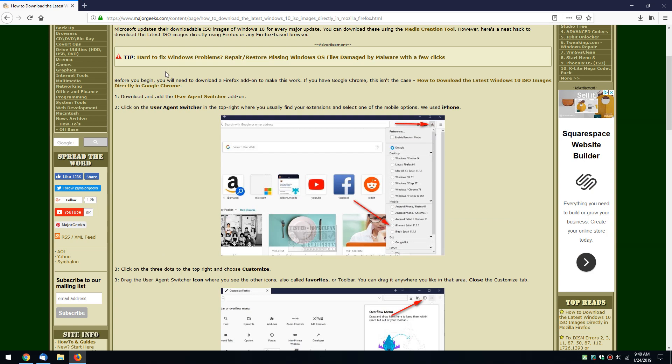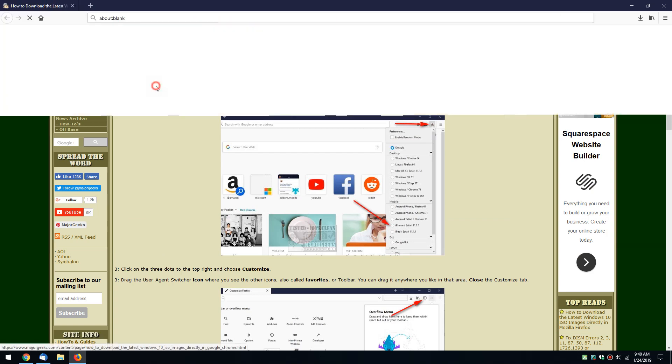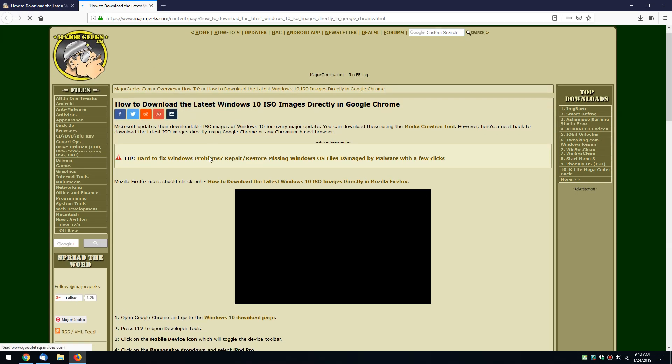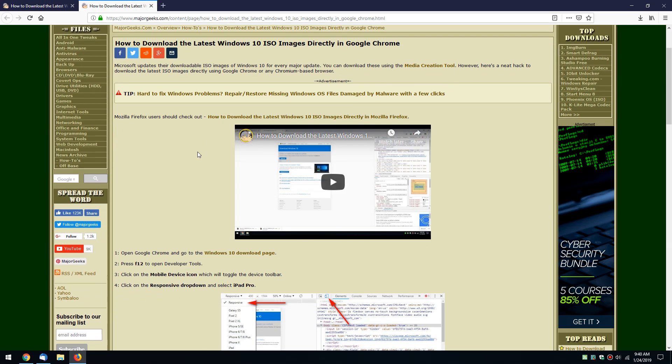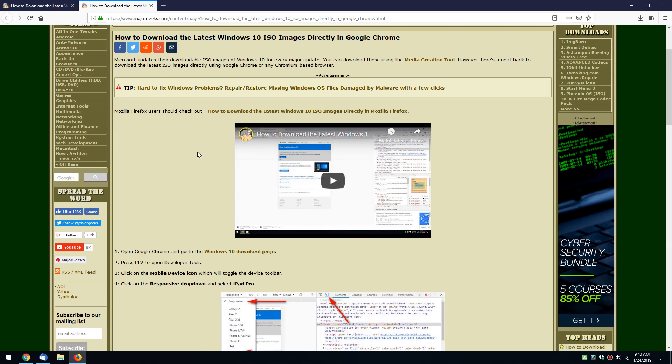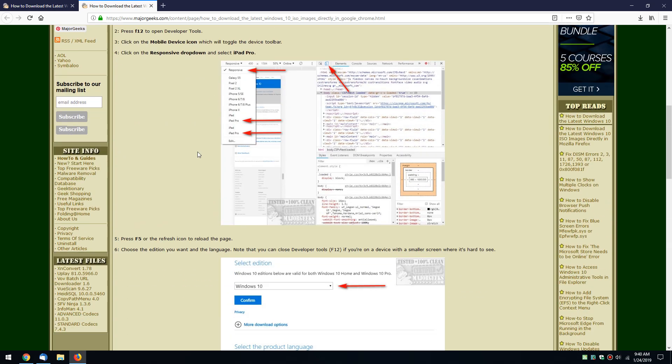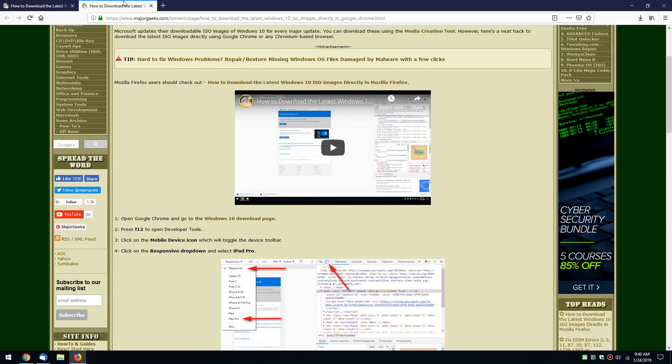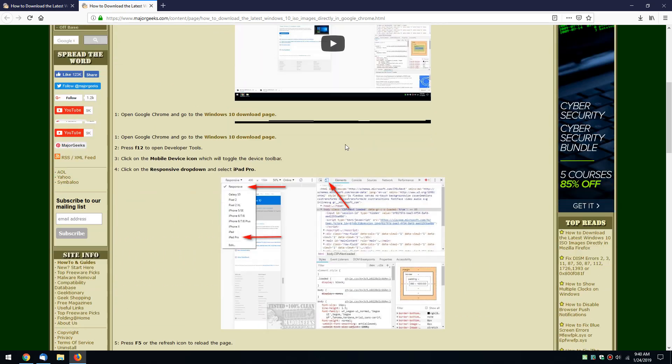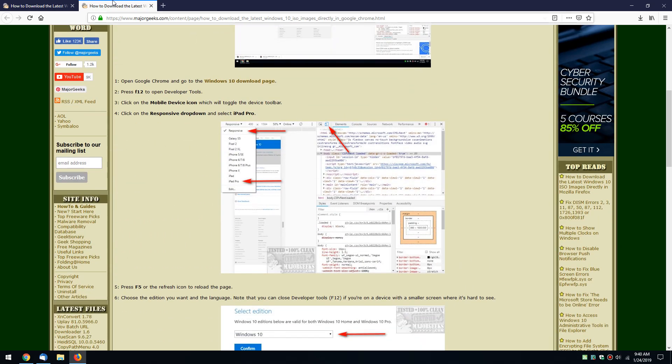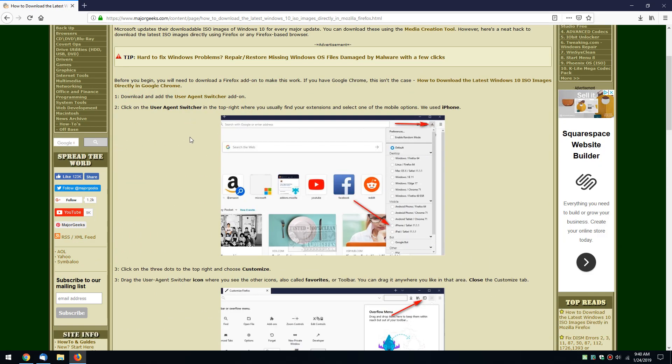We also have directions here for Google Chrome. The difference being Google Chrome, you can actually just download right through Google Chrome without any extensions or anything, just by making a few changes here. Firefox, however, we're going to take it step by step.